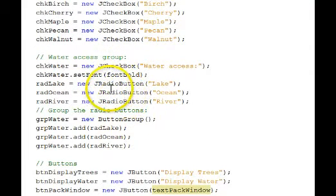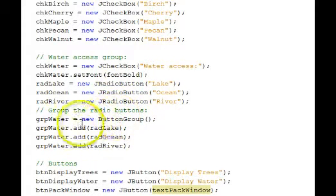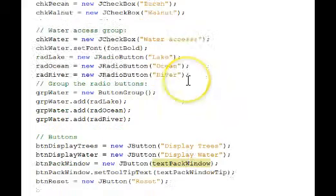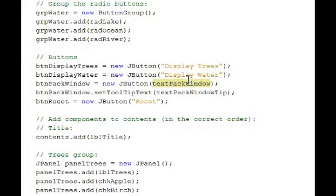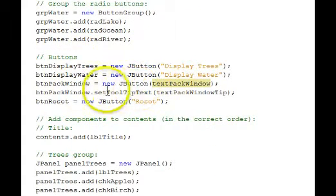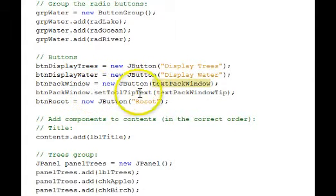Our radio buttons are instantiated here. And here's the button group where we add them to the button group. Our command buttons, right here. We set the tooltip text of the pack window button, set tooltip text.